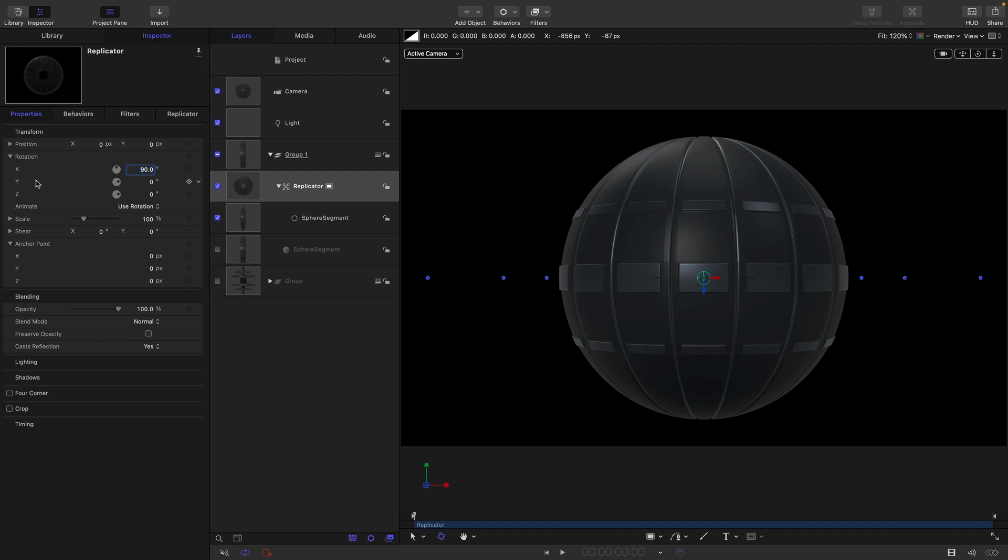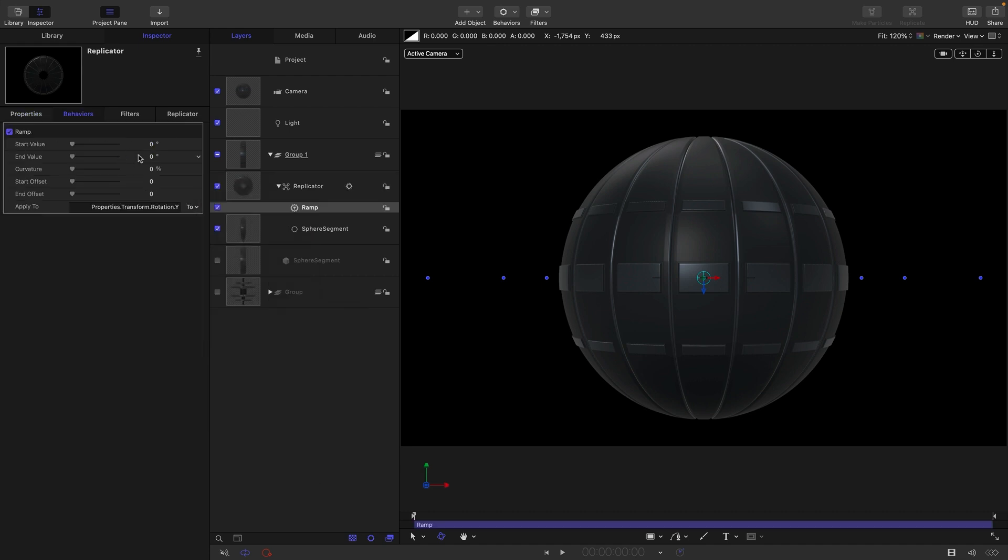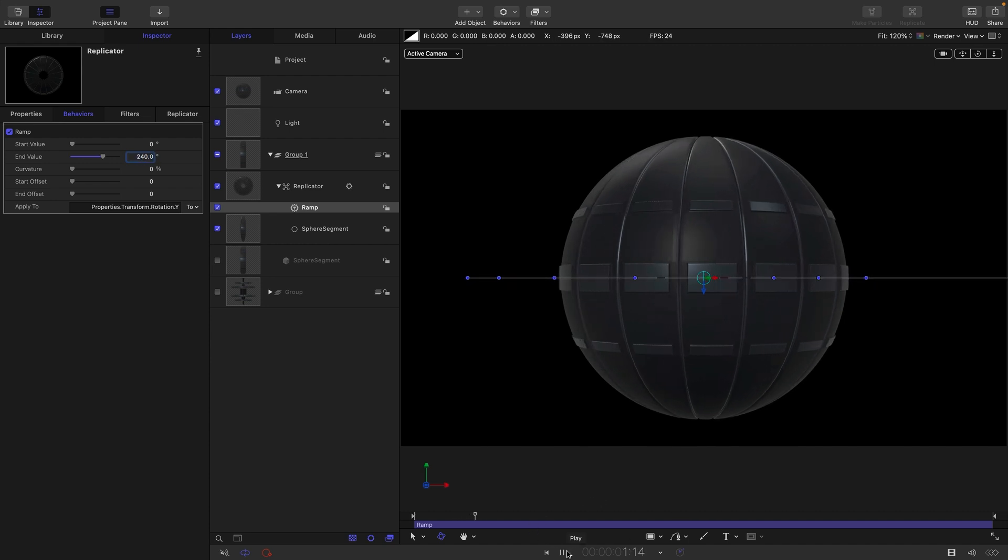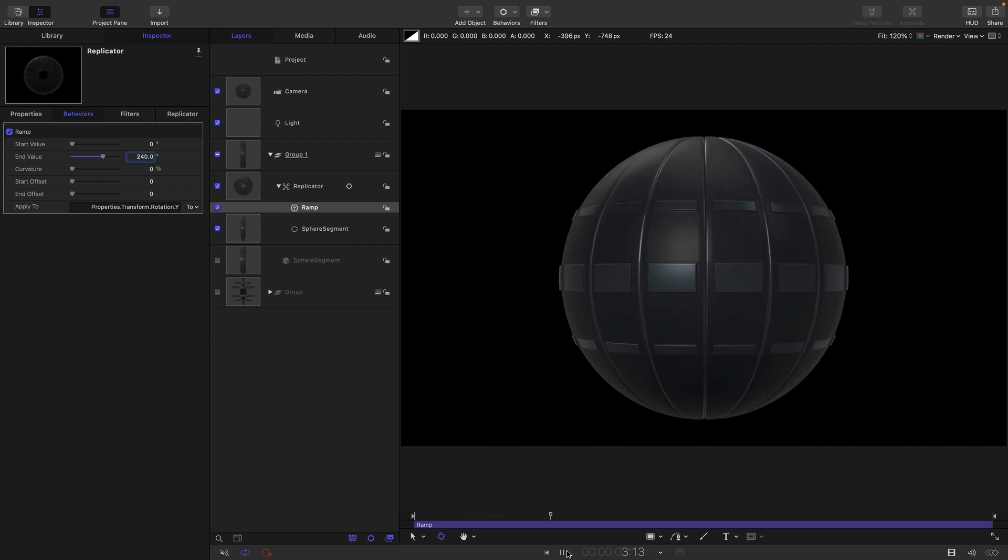So while we're here, let's also add to the Y a parameter behavior ramp. And let's set the end value to something like 240. And now it's going to rotate around like this. I'm just going to turn off those overlays, a little bit annoying.